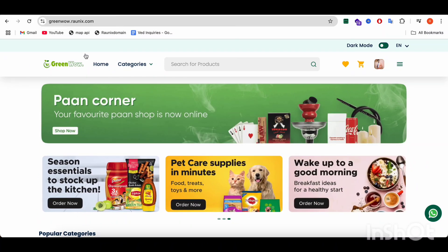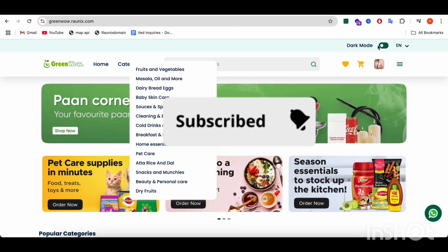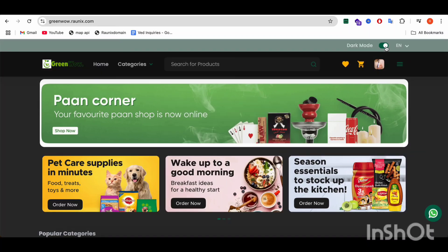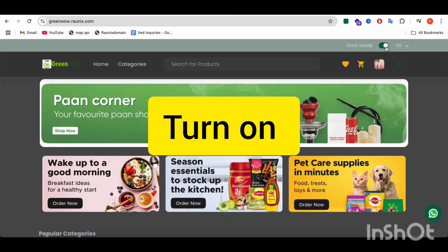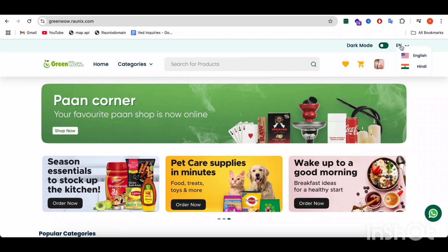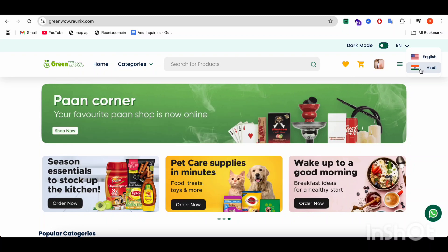Here you can see the website top header with light mode and dark mode features. From here, you can turn on light mode and dark mode. From here, you can switch the language of the website — like Hindi, English. Right now, we have added only two languages. If you want to add more languages, that can be done from the admin panel.